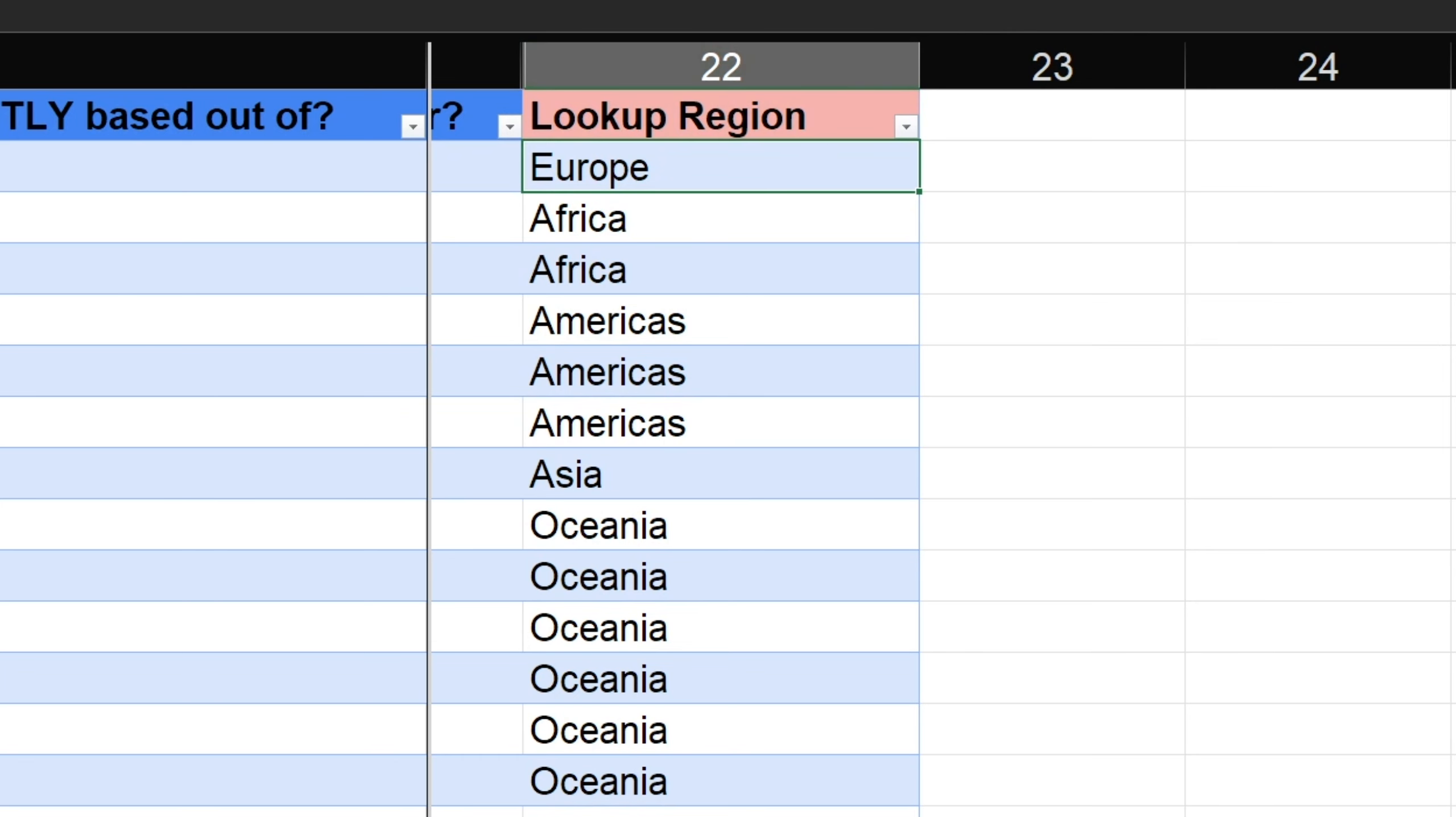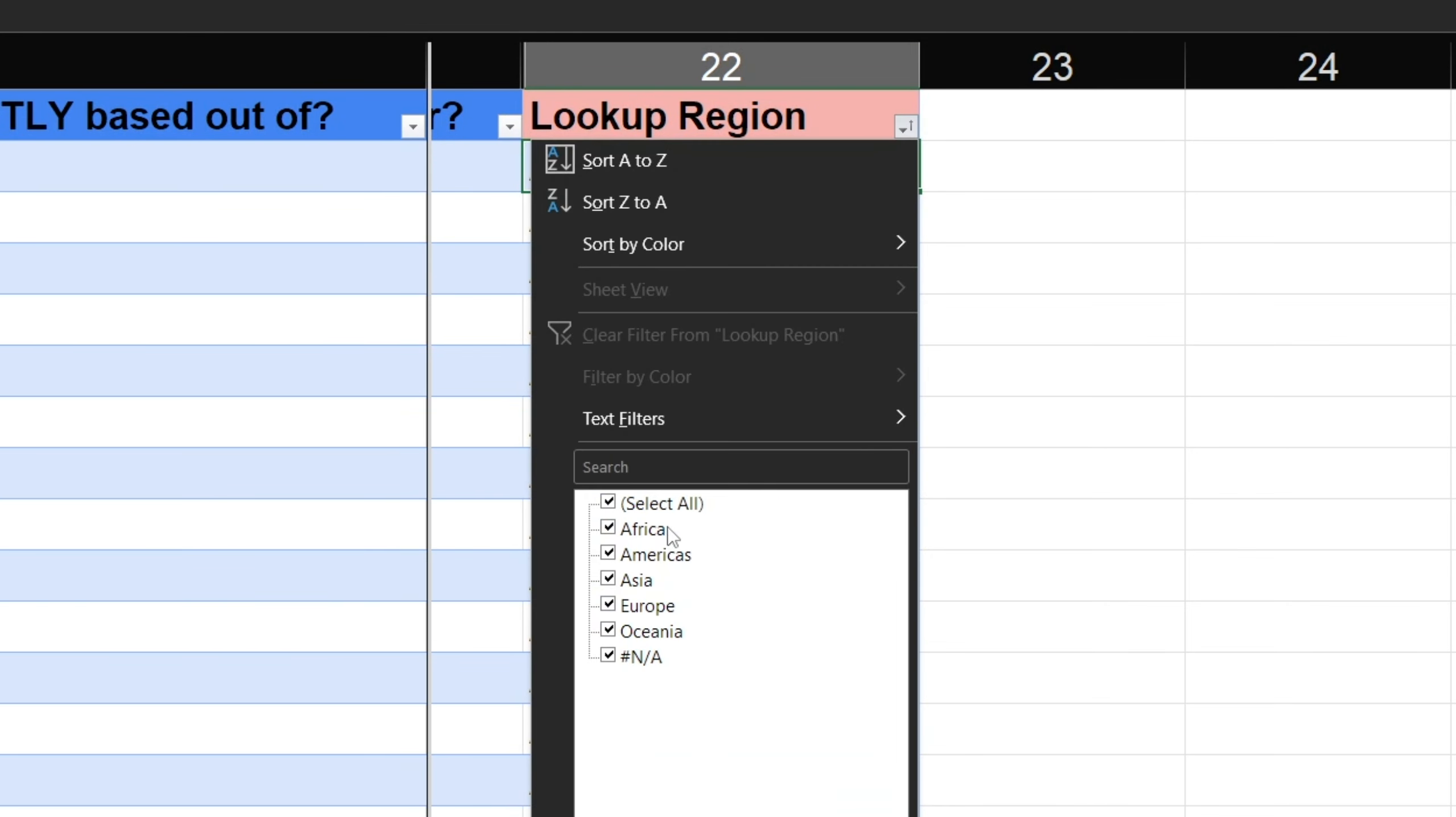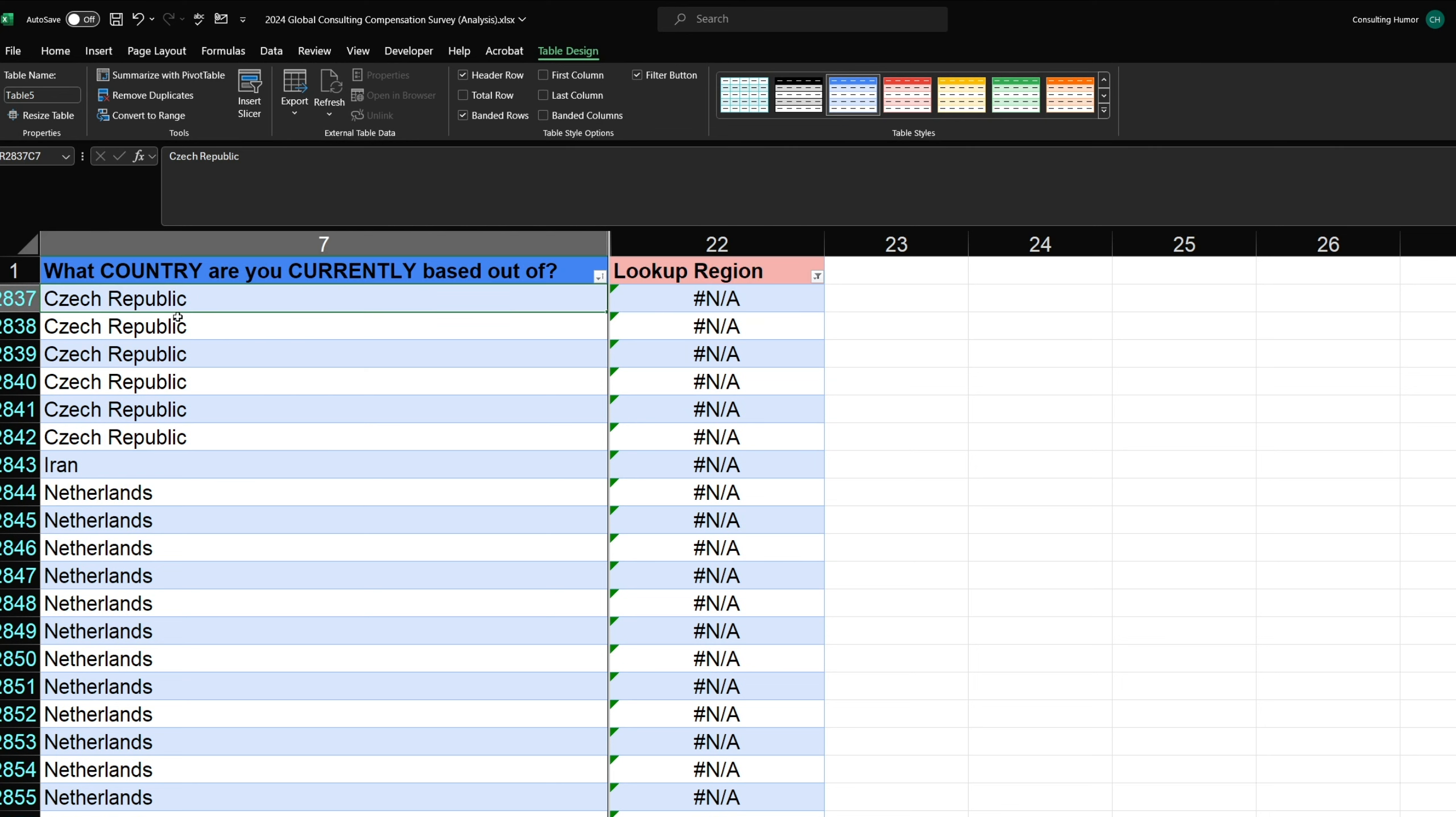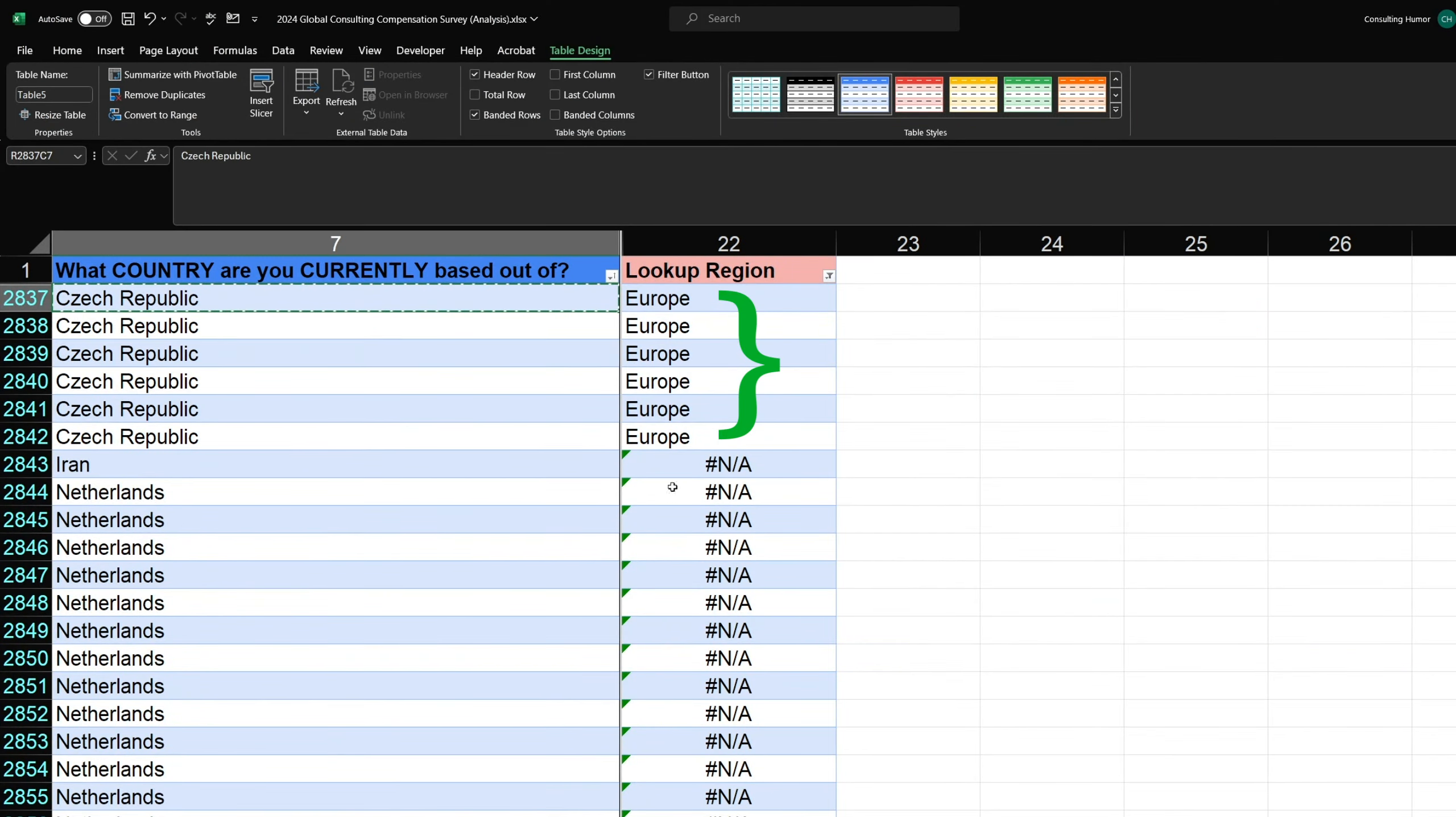The last thing we need to do is check our lookup results for errors. The quickest way to do this is to use the filter at the top of our lookup region column and sort A to Z first and take a look at what we have. So here we can see that we have a bunch of NAs. And this means that something in our country name didn't match exactly with the lookup table's country name, which should be pretty easy to resolve. A simple solution here is to copy the name of a country from our source data table that doesn't have a match and replace it in the lookup table. You could also do this in reverse, but like I said before, I don't like altering the source data.